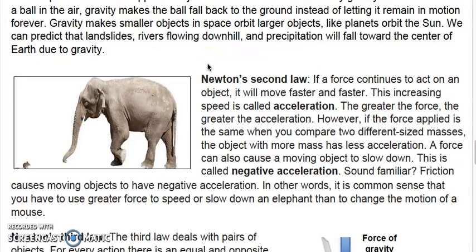Newton's second law: if a force continues to act on an object, it will move faster and faster. This increasing speed is called acceleration. The greater the force, the greater the acceleration. However, when the same force is applied to two different sized masses, the object with more mass has less acceleration. A force can also cause a moving object to slow down — this is called negative acceleration. Friction causes moving objects to have negative acceleration. It takes greater force to speed up or slow down an elephant than to change the motion of a mouse.